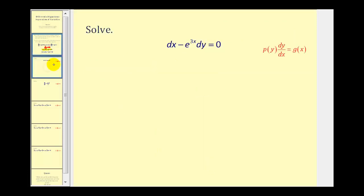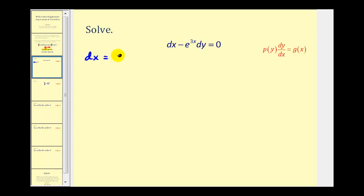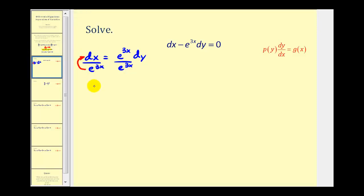So let's take a look at our examples. First we want the x's on one side and y's on the other. If we add e to the power of three x dy on both sides, we would have dx equals positive e to the power of three x dy. But we don't want this x on the right side, so we divide both sides by e to the power of three x. On the left side we move this up into the numerator, which changes the sign of the exponent, so we'll have e to the power of negative three x dx equals one dy.